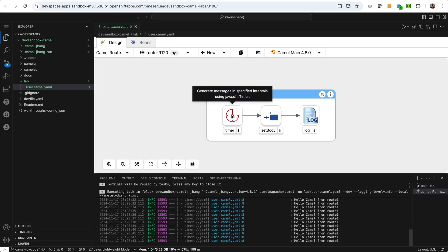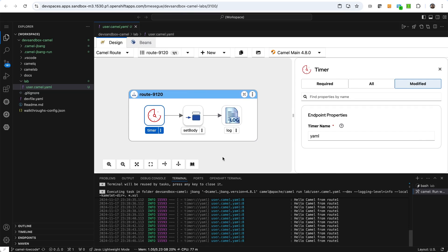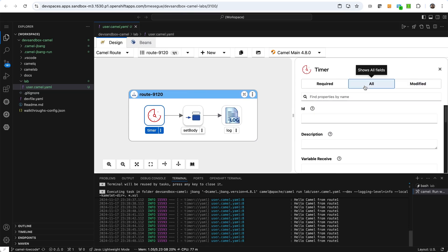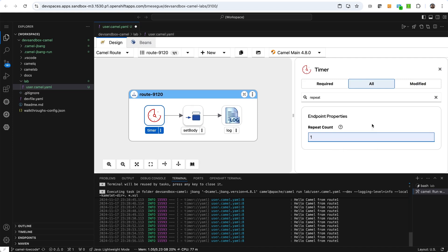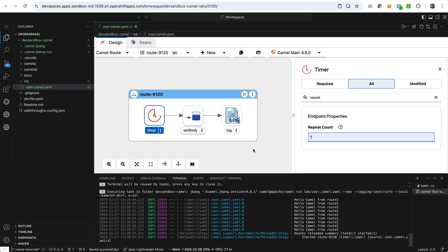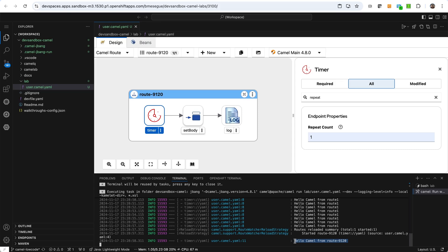So what we want to do from here, I want to show to you how we quickly can change things and how camel picks that up and then reloads and then makes the changes and re-executes. So for example, if we click at the timer event, instead of firing an event every second, we want to change that and say that we only want that to happen once. So we find this property called repeat count. We say one. And when we do that, we see that actually it has already picked up automatically without me doing anything, reload the definition. And now it has only fired one event and that's it. It stops there, right? That's what we want for easily see the changes that we do.